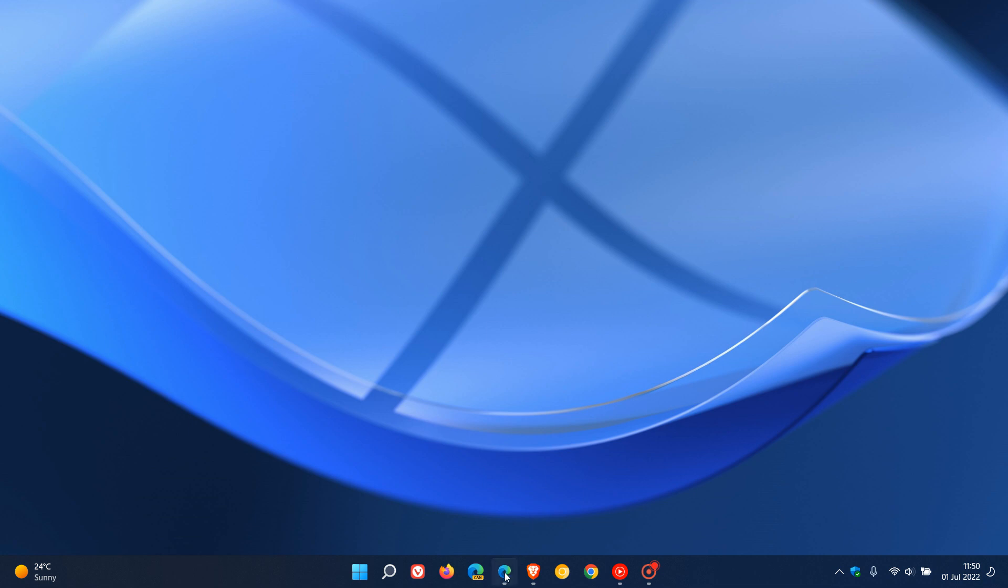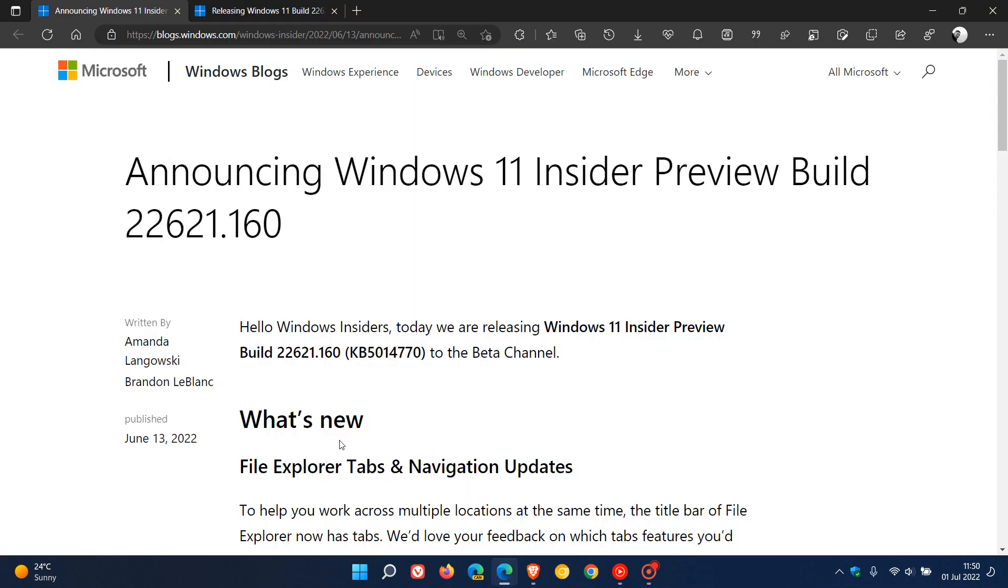Now just a couple of weeks ago on the 13th of June last month, Microsoft made build 22621.160 available to the beta channel insiders with update KB5014770.